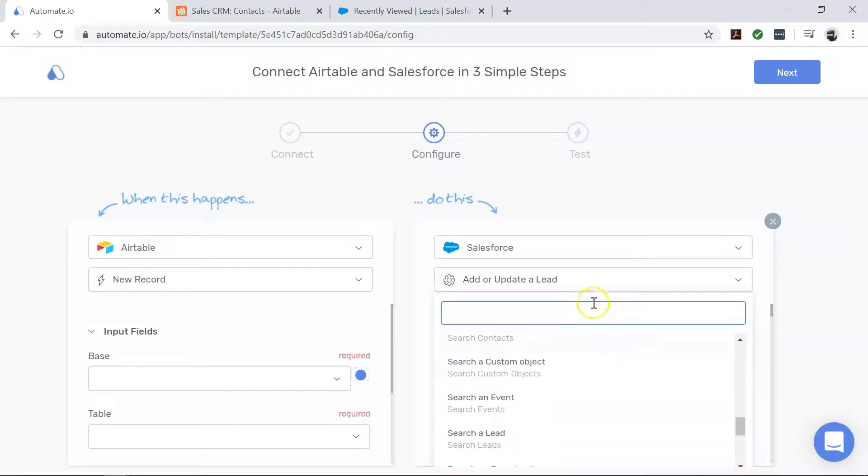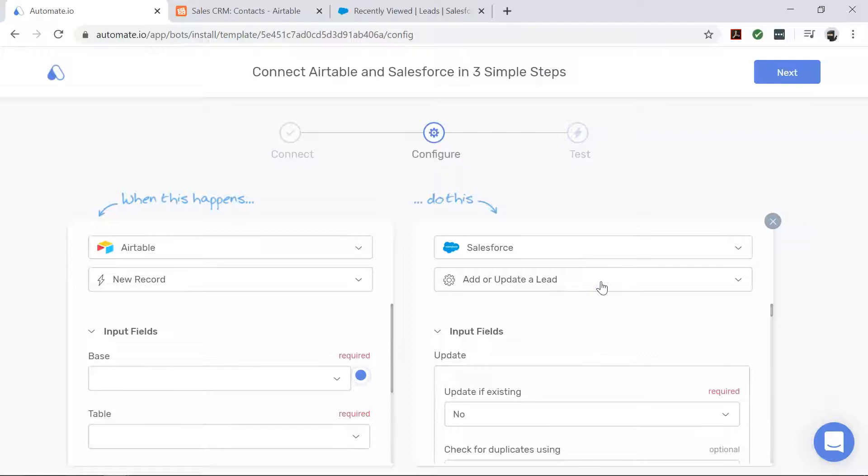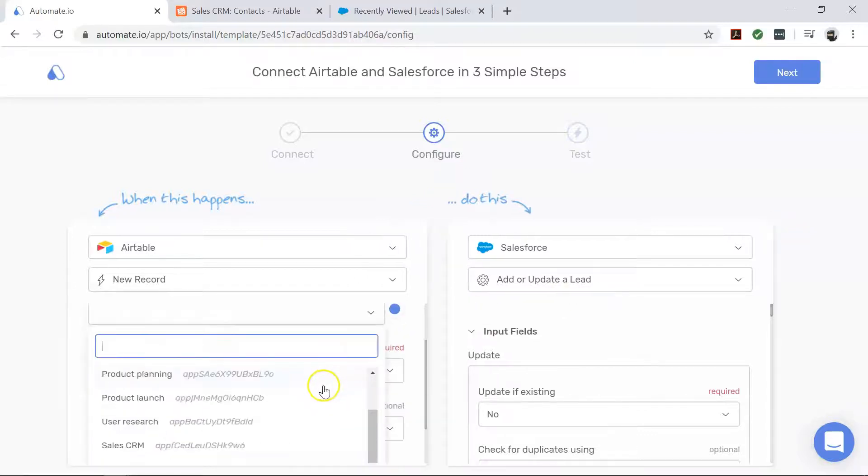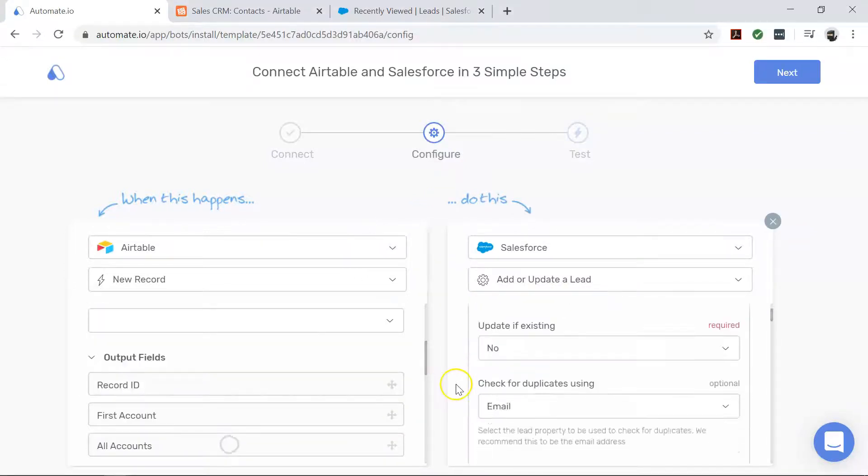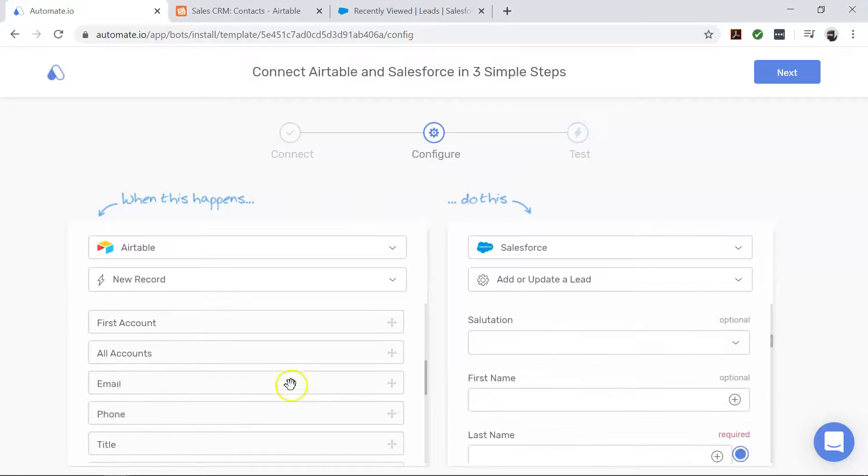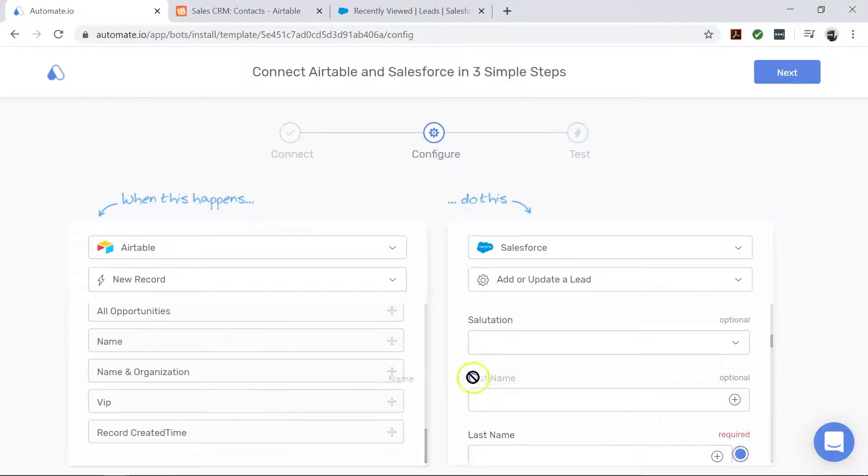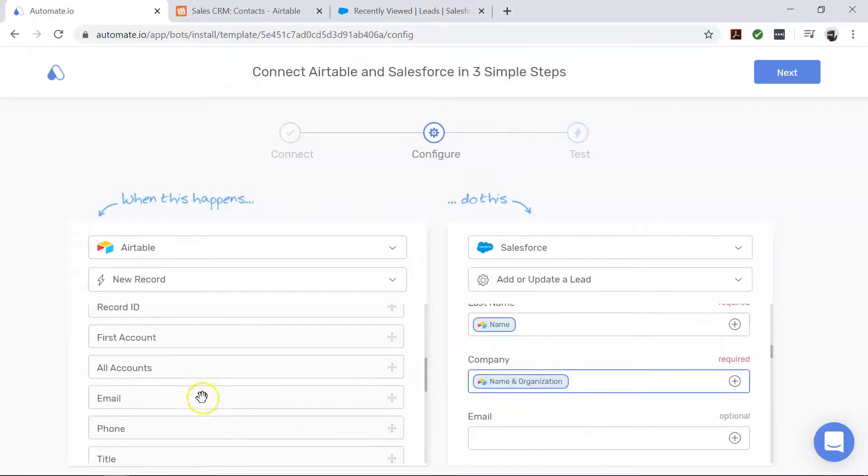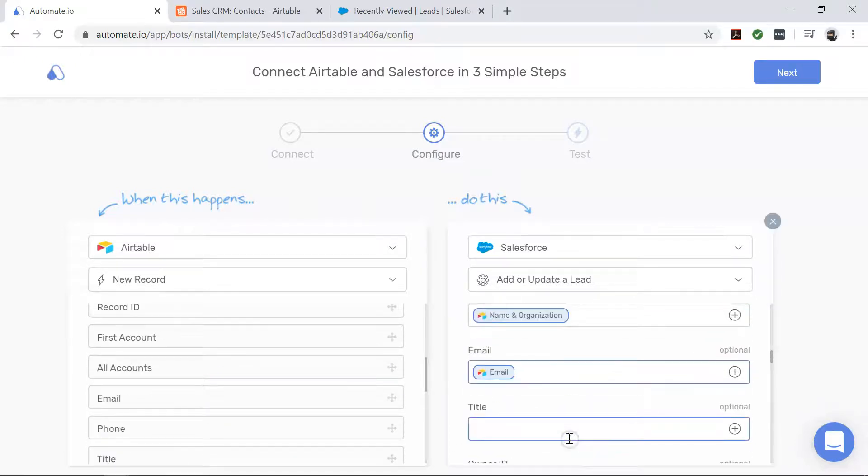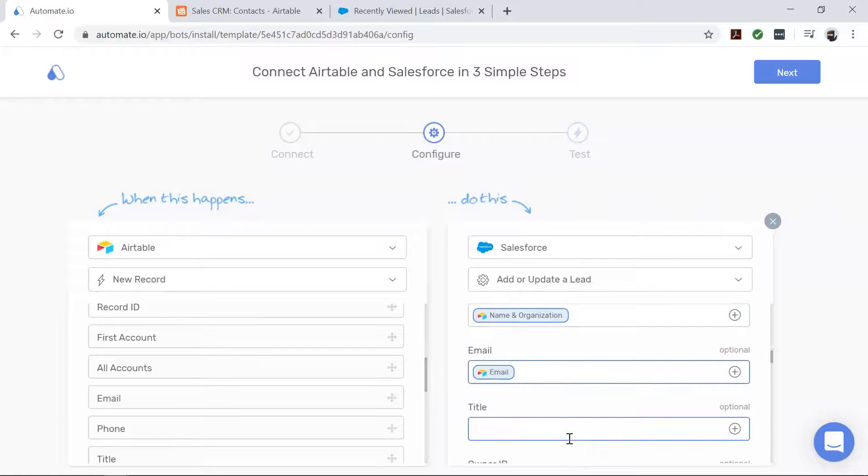But for this automation, it's time to map the fields that we want. Check it out, you can map more details to Salesforce.